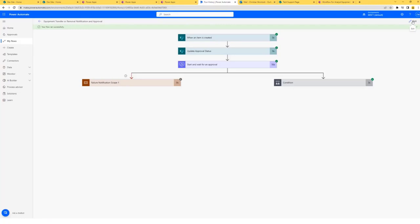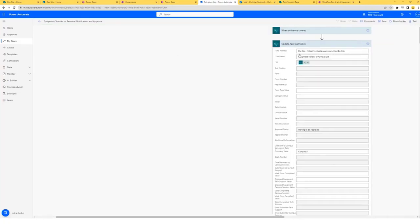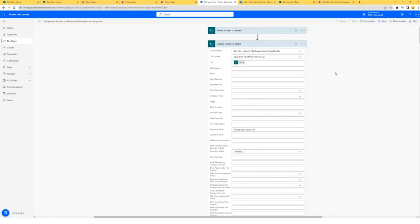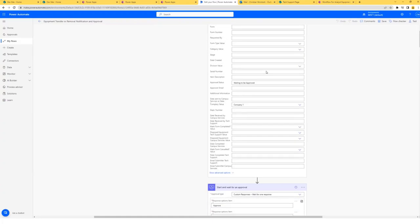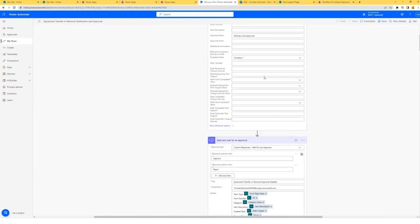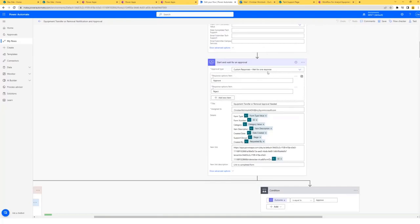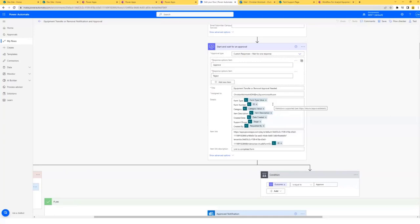Now I'll show you the Power Automate. I ran a test because I didn't want to spend my whole 15 minutes waiting on it. The initial trigger is when an item is created. I go ahead and update the approval status so the end user knows their form is being processed and waiting to be approved. After that, I start and wait for approval, entering dynamic content so the immediate supervisor will know about the form. Here's my first use of deep linking — I got this URL from our Power App shared pane. At the end, I added a header navigation bar to make it look better. The form ID is the string we entered into the param function, and I added the ID — the form number — which takes us to the specific record.